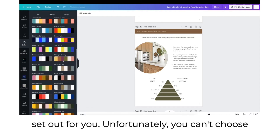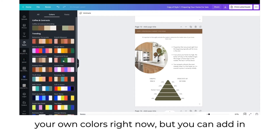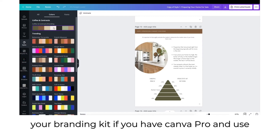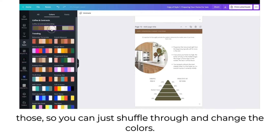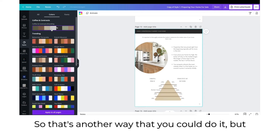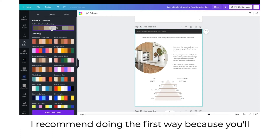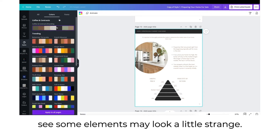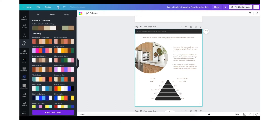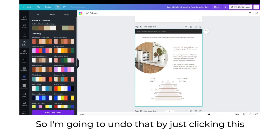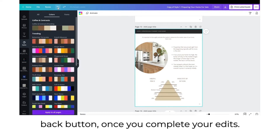Unfortunately, you can't choose your own colors this way, but you can add in your branding kit if you have Canva Pro and use those — just shuffle through and change the colors. However, I recommend doing the first method because some elements may look a little strange with the styles option. I'm going to undo that by clicking the back button.